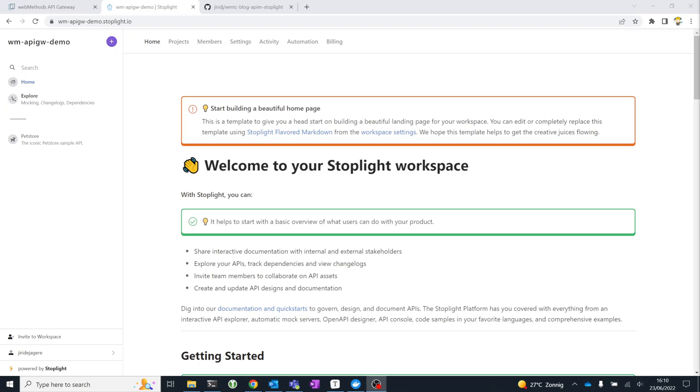Hi, my name is Yuri, and in this video I'd like to show you how you can use Stoplight for API design with WebMethods API Management.